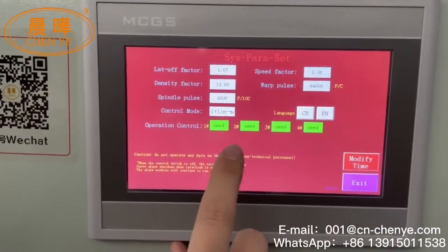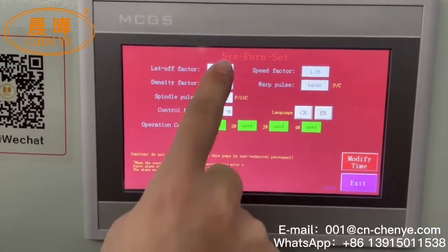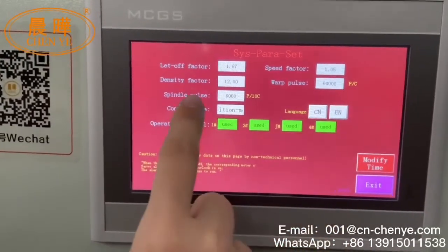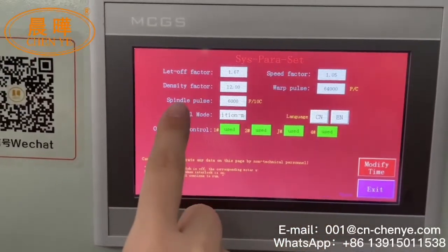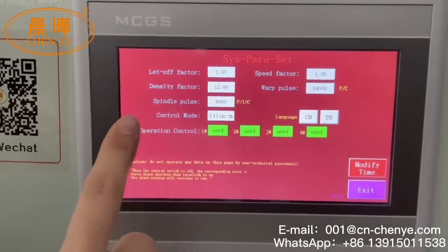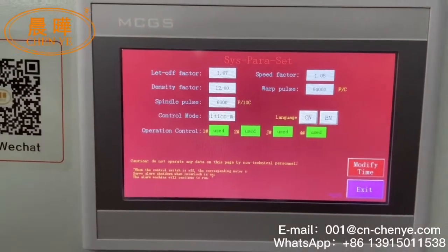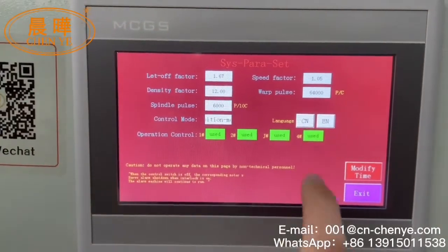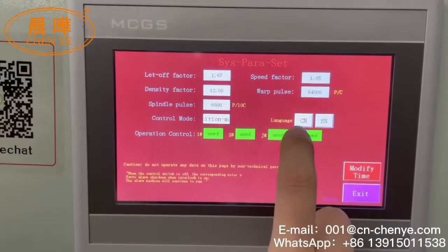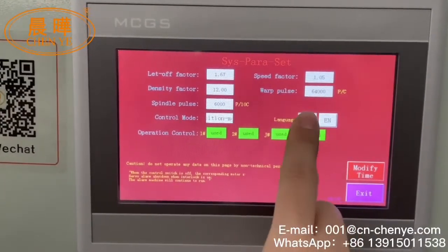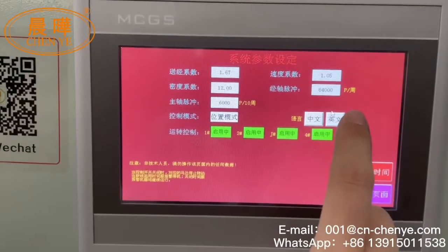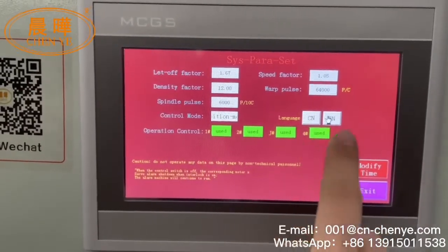Please pay attention: data shown in gray color cannot be changed — this is system data. If you want to change it, you must ask us. The exception is this language setting, where you can choose Chinese or English.